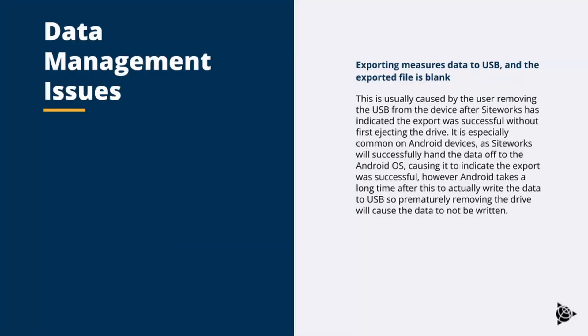This is usually caused by the user removing the USB from the device after SiteWorks has indicated the export was successful without ejecting the drive.